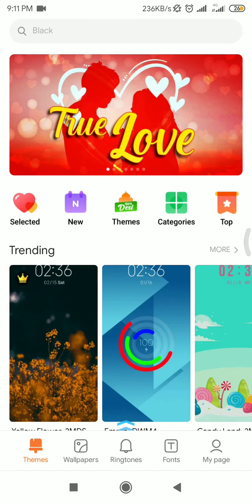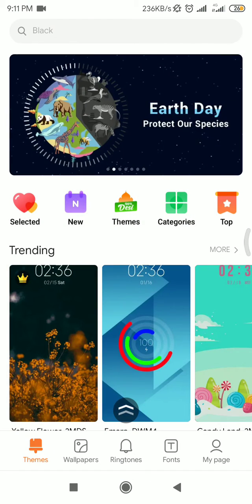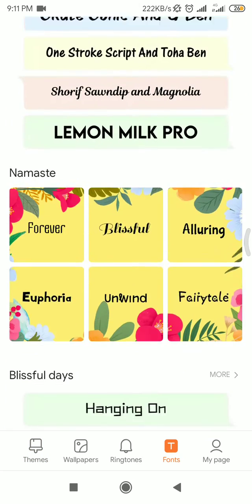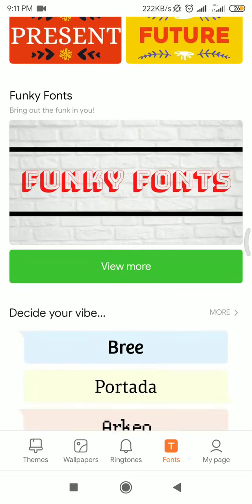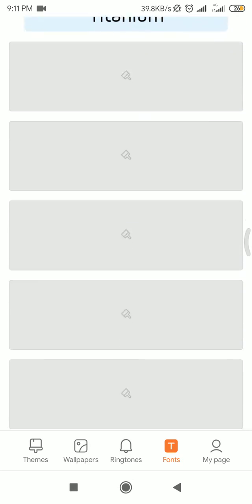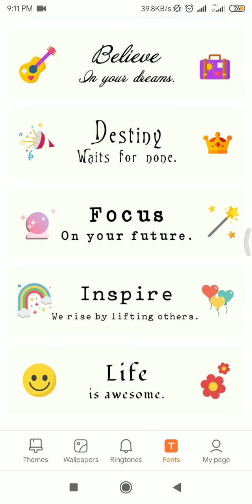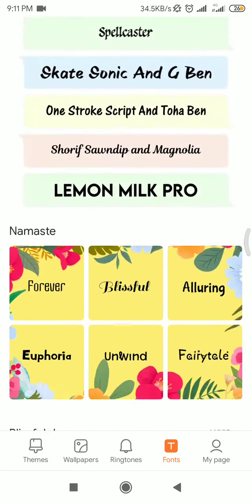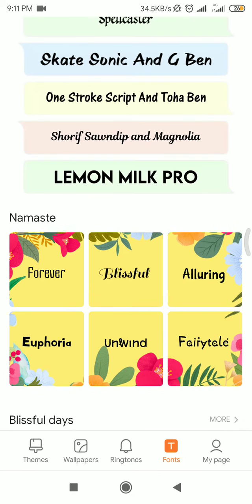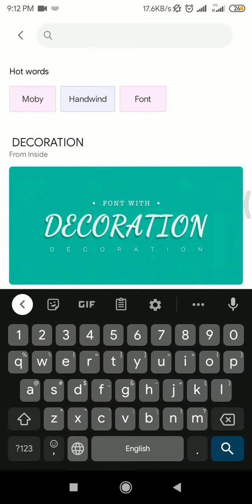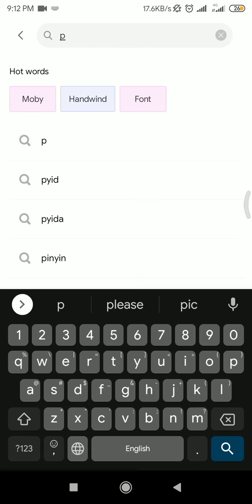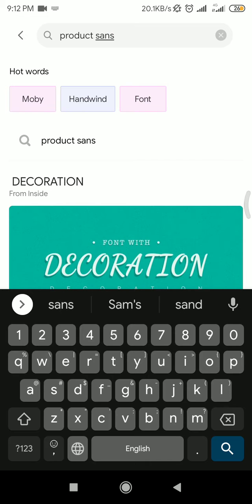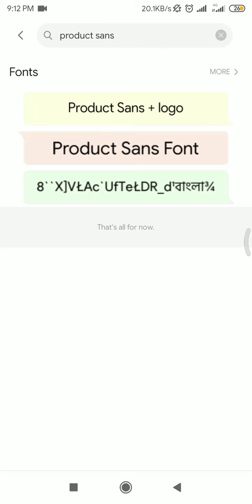As you can see in the bottom there are a couple of options. Just click the font set. There are a lot of fonts that you can apply system-wide, or you can search a particular one. Just click on the search button and name the font, click search. As you can see there are a couple of options.